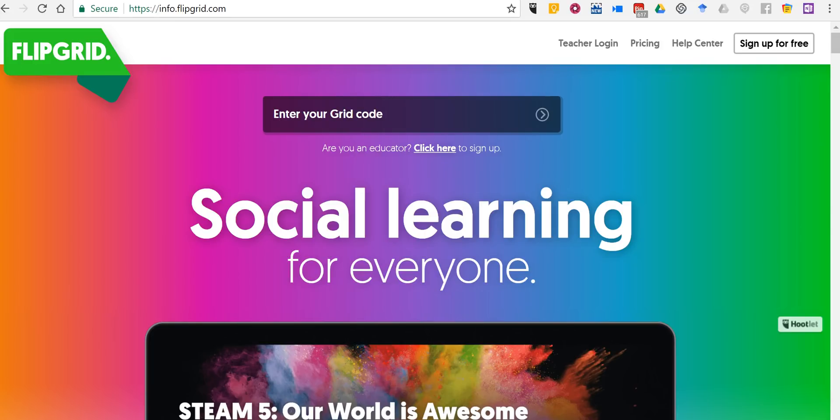Hi, I'm Richard Byrne. In this video I want to show you how to get started with Flipgrid.